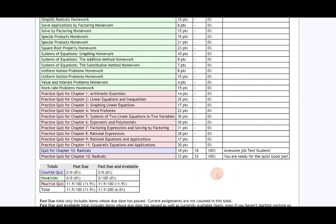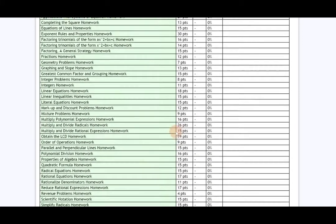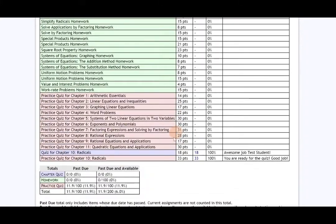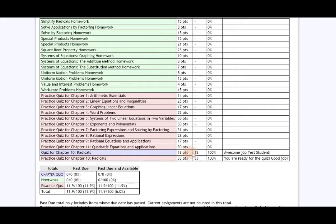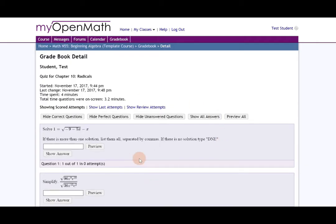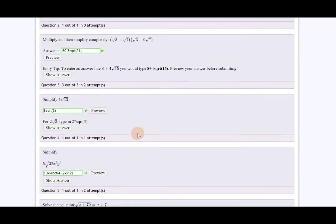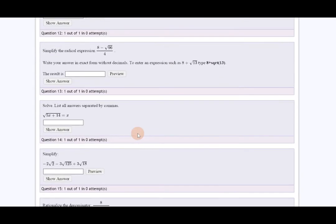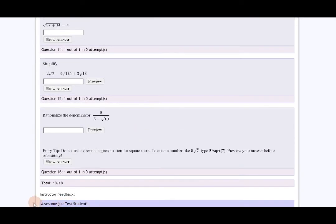The second part of the interactive gradebook is that your scores are linked directly to your assessment. So for a quiz for chapter 10 radicals I can click on my score and it brings me right to my assignment that I completed and you can see my feedback and my score on the bottom.